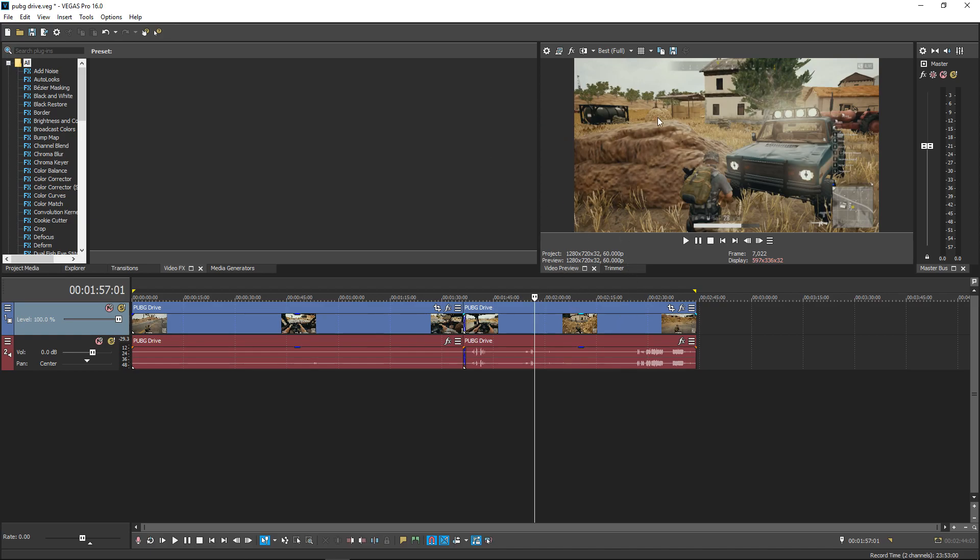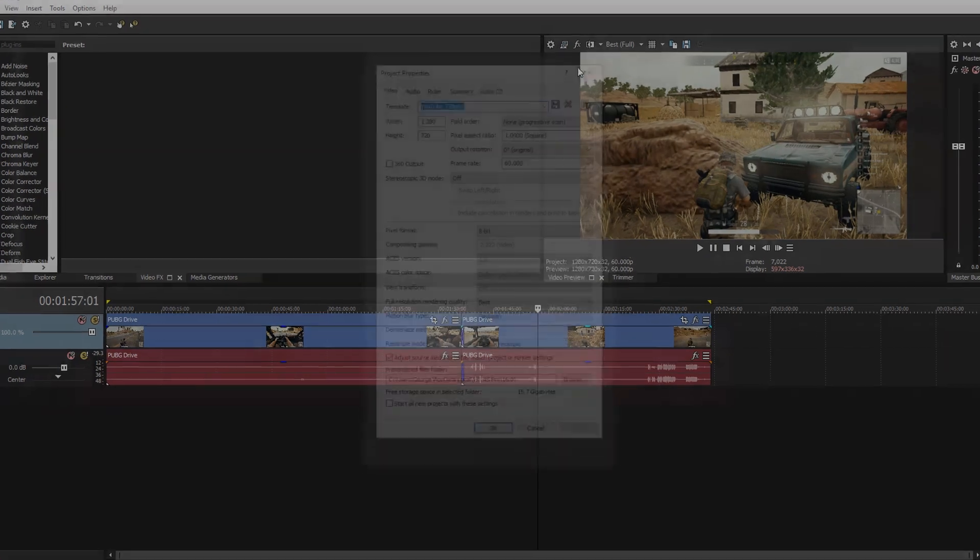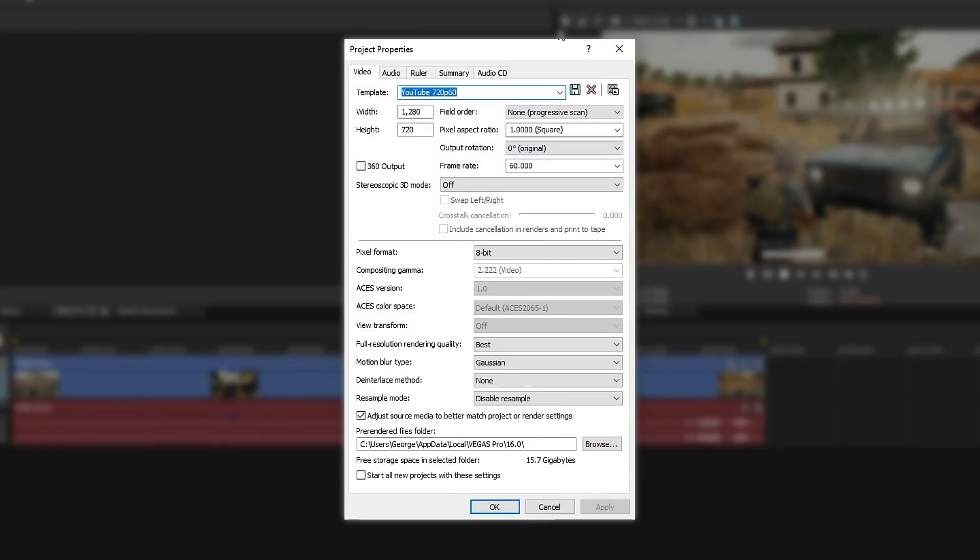Speaking of settings, first click the gear icon at the top. This is the project properties. Make sure you have the width on 1280 and the height on 720.